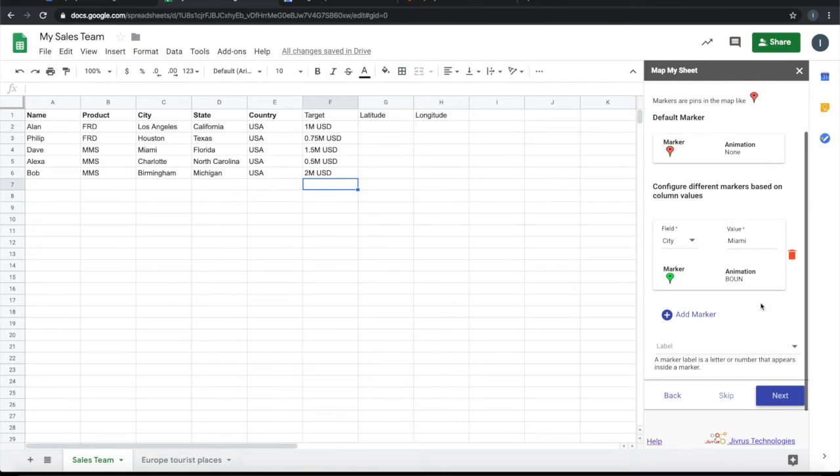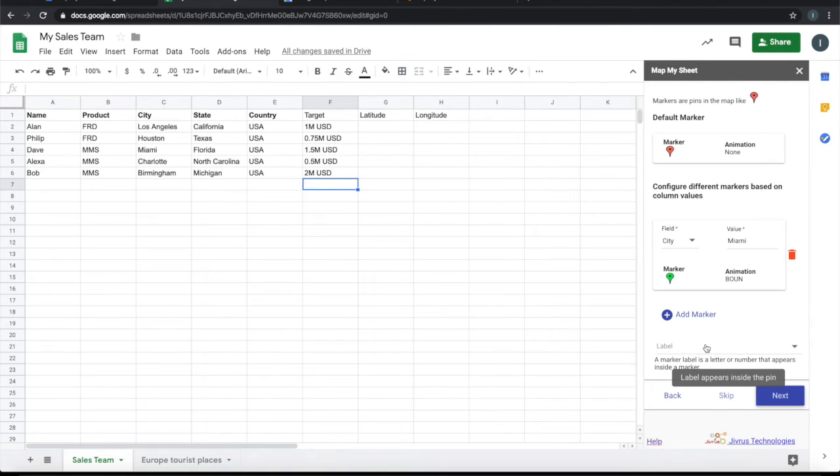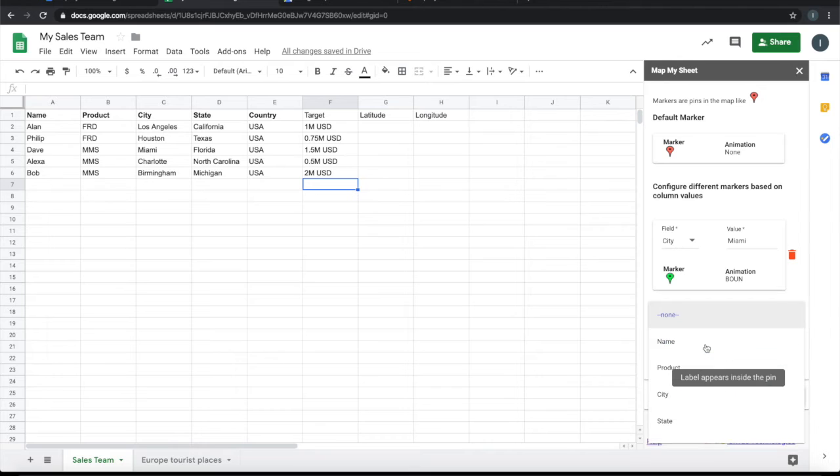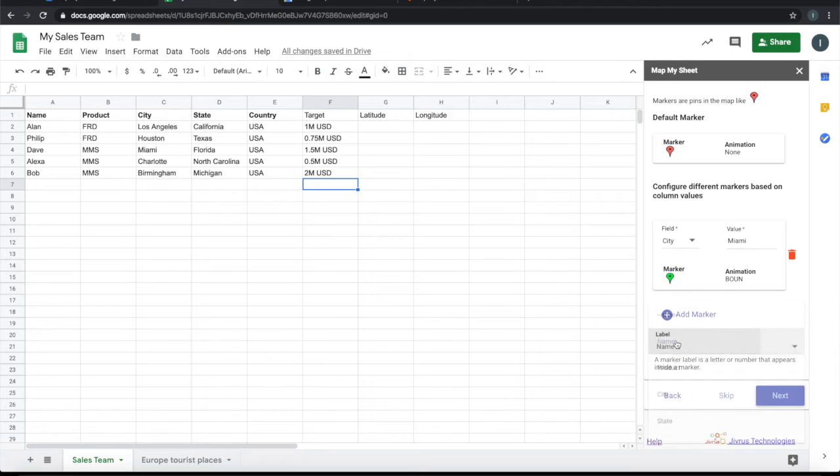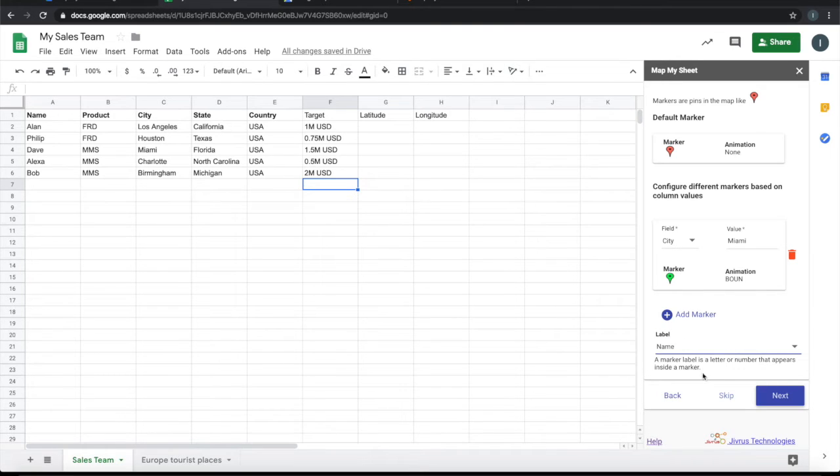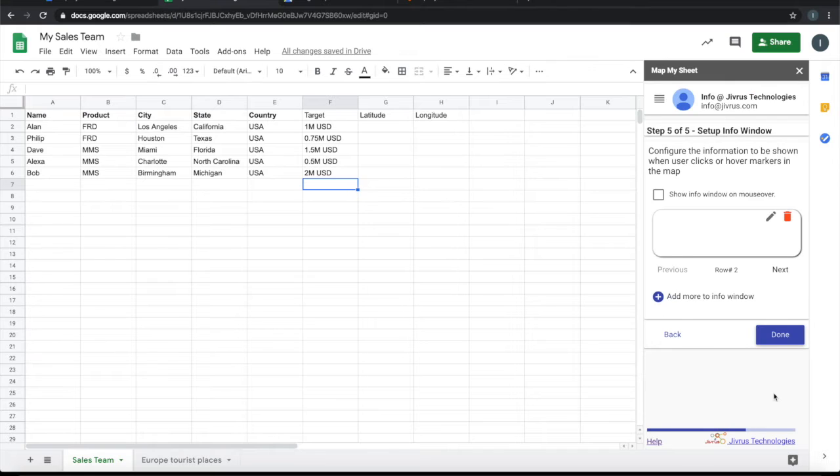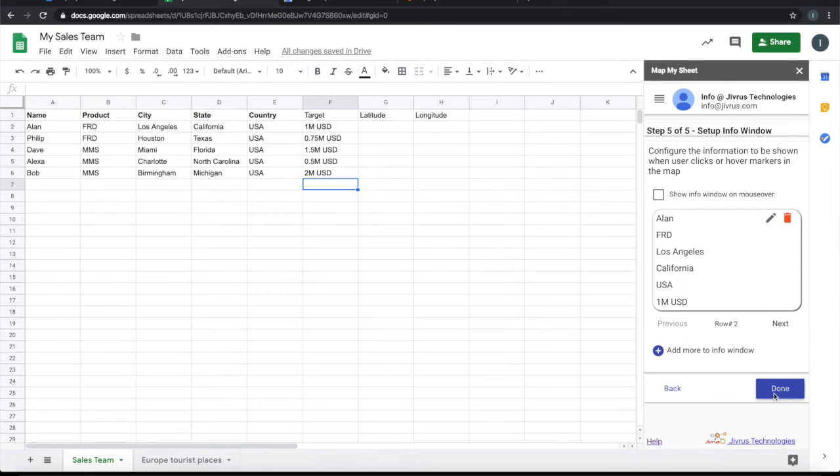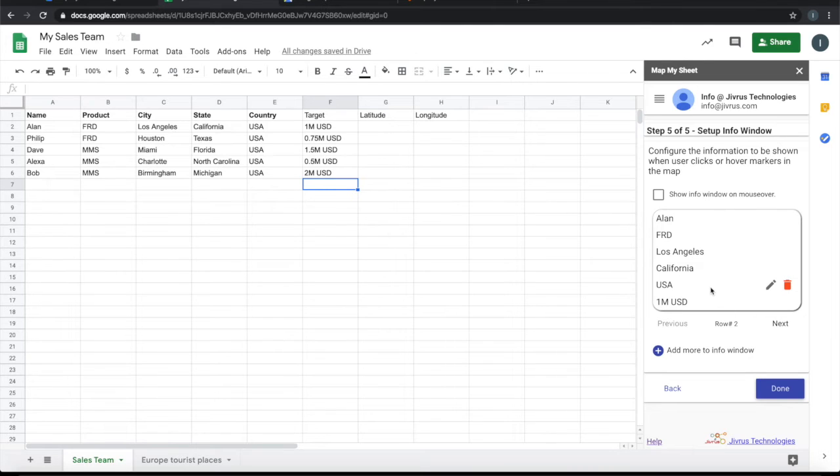I want to show label as the name of the person. The label will appear in the map. Next I can also set up an information window of what to be shown when the user hovers over the particular icon or clicks on a particular icon.